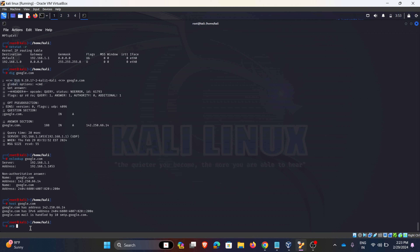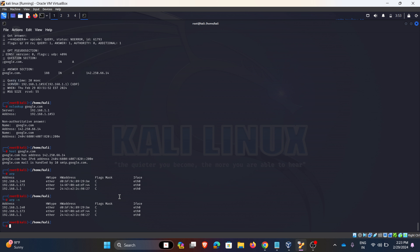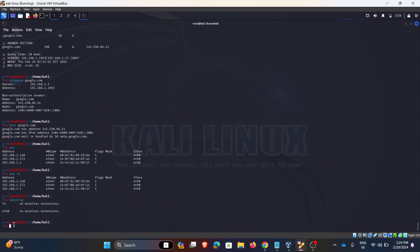Next is arp — Address Resolution Protocol. It is used to view and add content to the kernel ARP table. By default, arp displays the hostname; you can get the IP address by using arp -n. You can also delete entries from the ARP table using arp -d followed by the address.